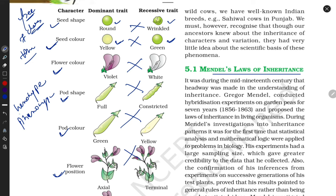He took these characters, crossed between them, and gave their ratio according to genotype and phenotype. Genotype means gene-level characters, and phenotype means their outer appearance characters.